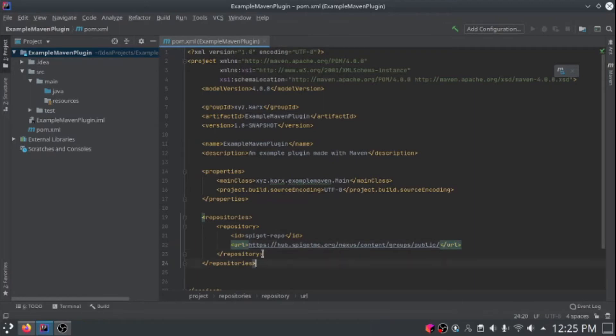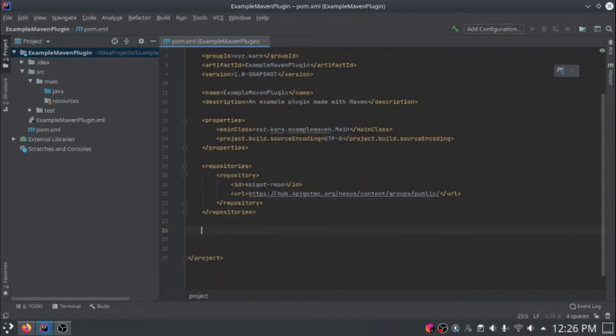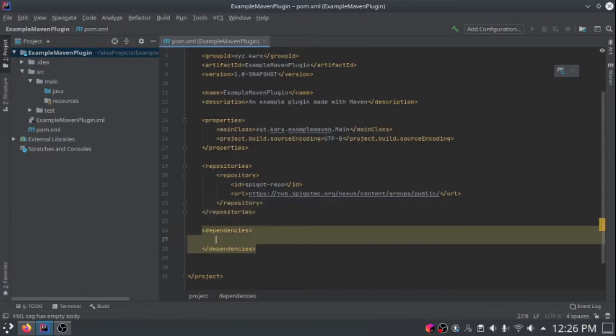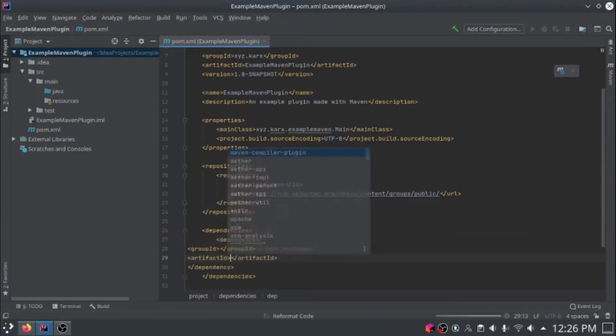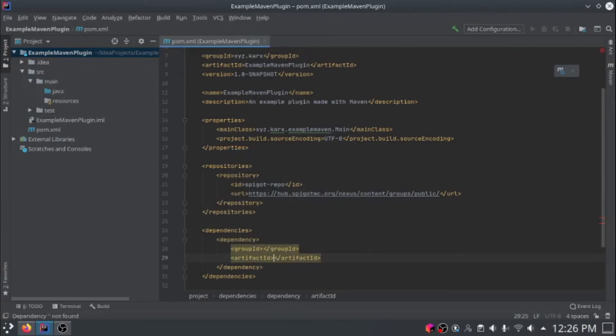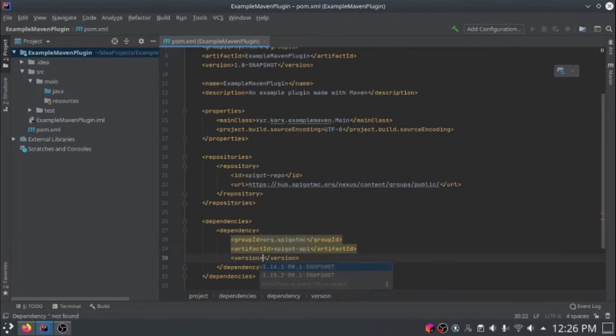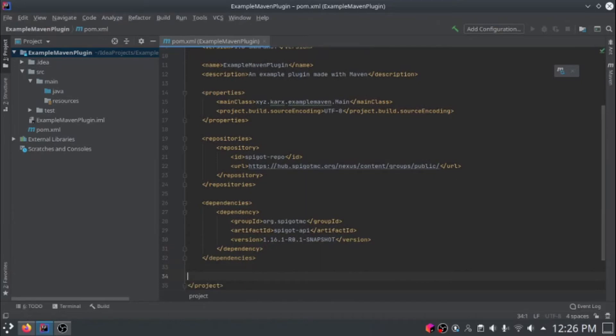Now we have to actually add the spigot dependency to our project. To do that, open up a dependencies section and add a dependency. For the group ID, type org.spigotmc. You can use the version of your server. My server is 1.16.1, so I'm just going to choose that.